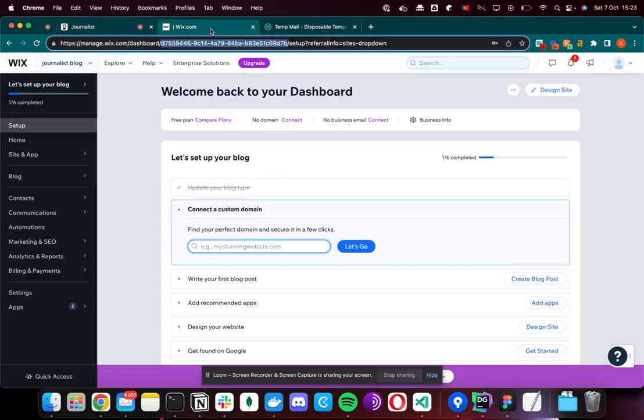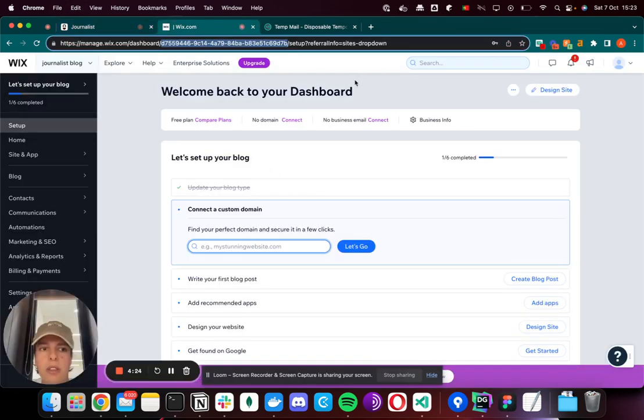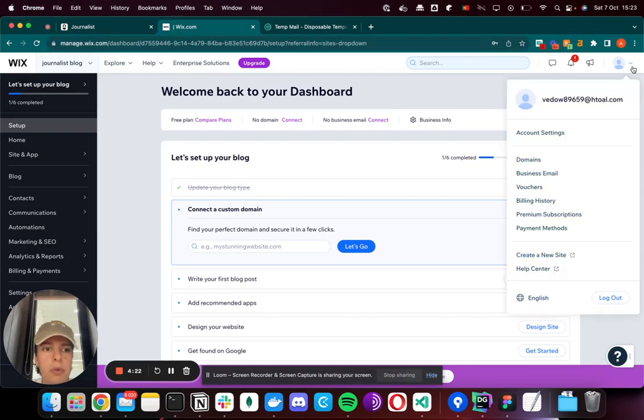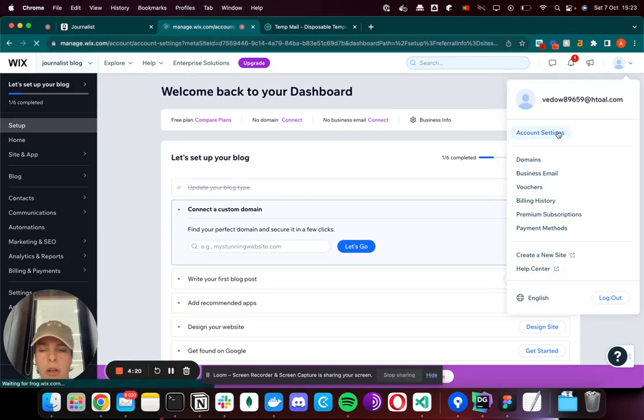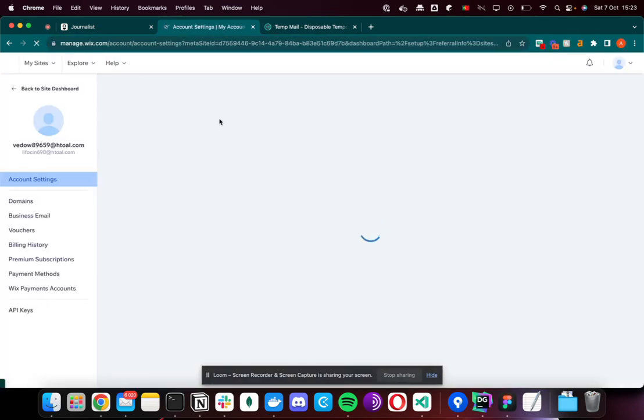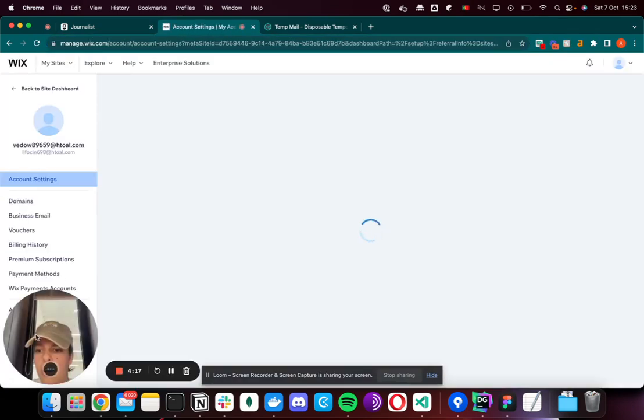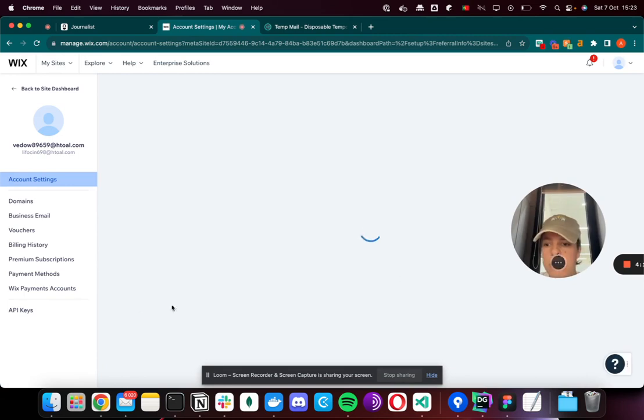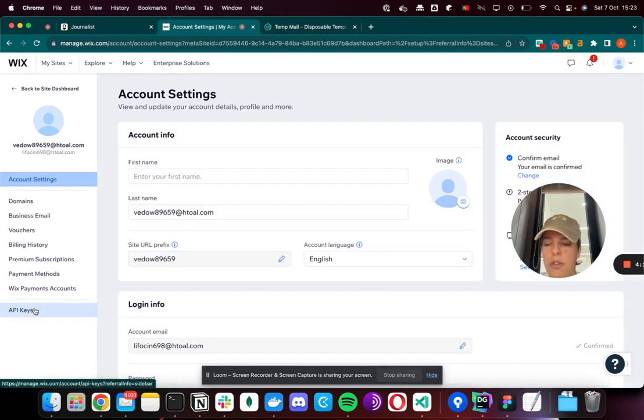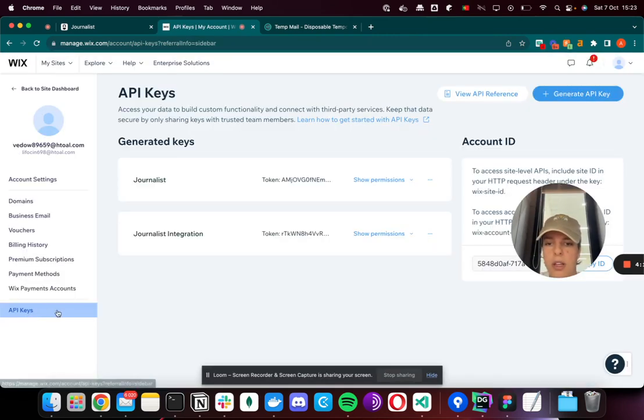Now we need the API key. To get the API key, you go to the menu here and to Account Settings. On Account Settings, you see here on the bottom it says API Keys. You want to click on that.